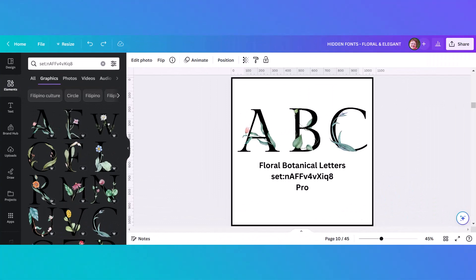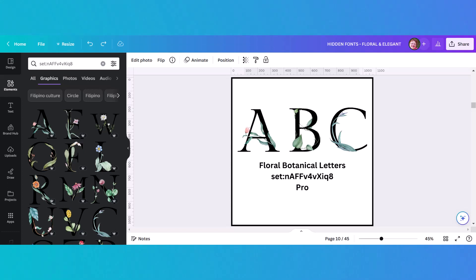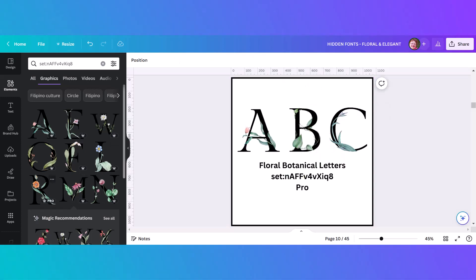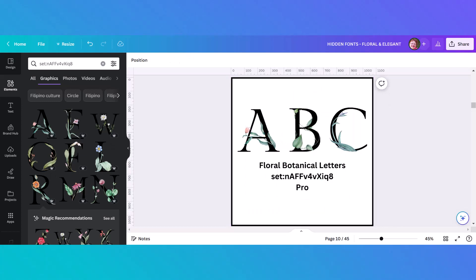This is another gorgeous set with black letters accented with botanical flowers. The A, B, and C shown aren't quite representative of the entire alphabet because when you type in the set code you can see many different colors and flowers represented. For example there's an M with a pink flower and an R with an orange flower. This is just a gorgeous set and it is a pro element.